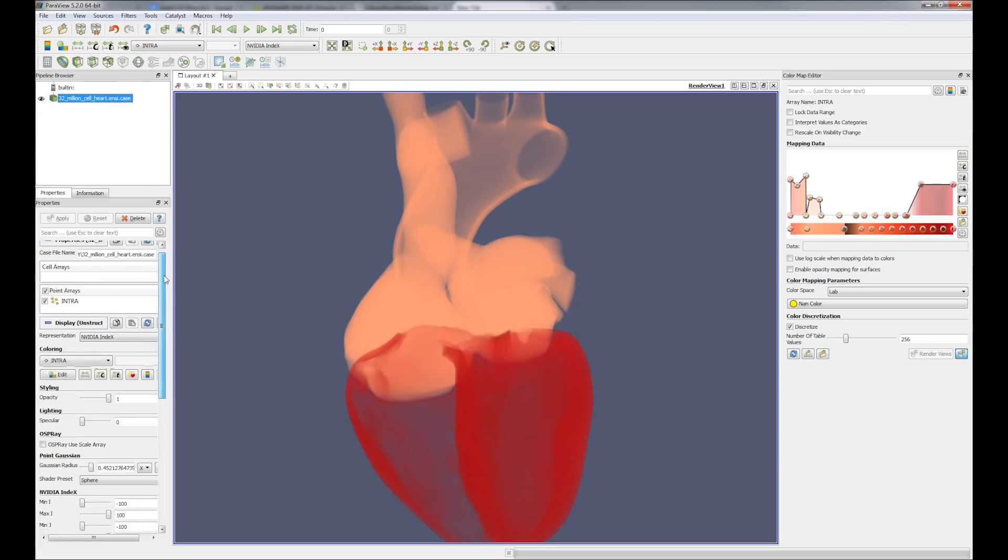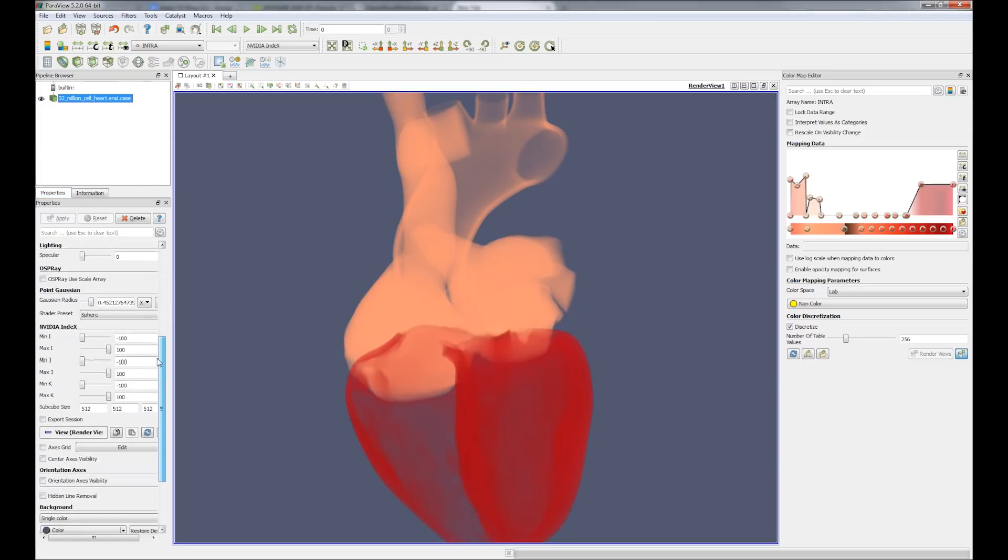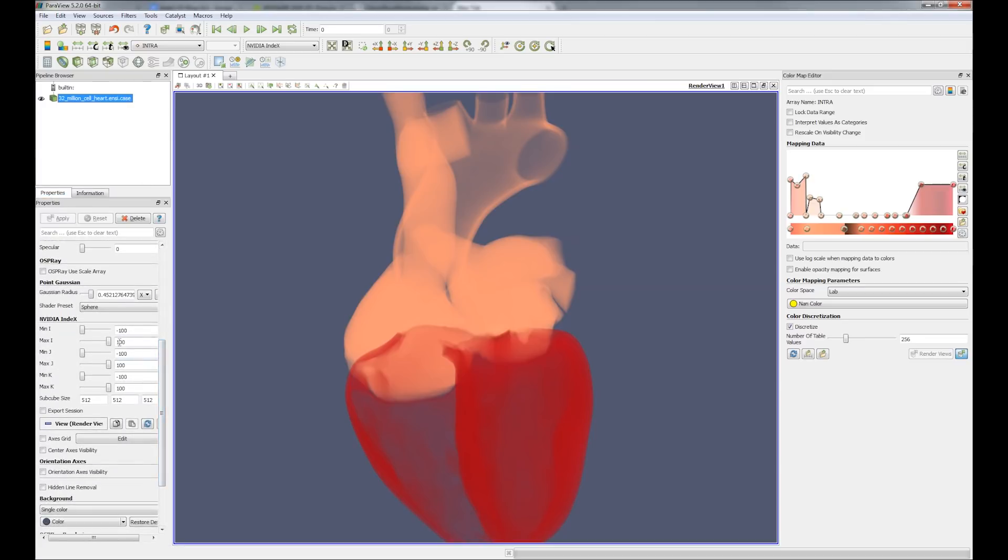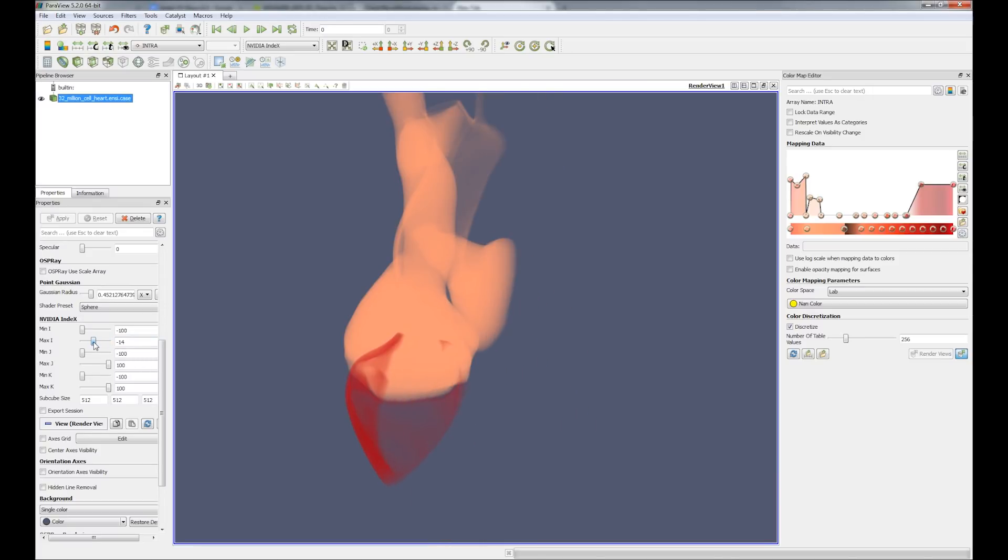Being able to explore unstructured grids in real time and finding key insights faster is now possible with NVIDIA Index in ParaView.